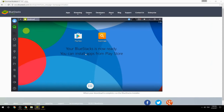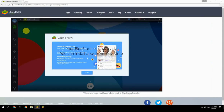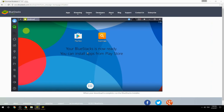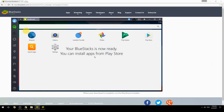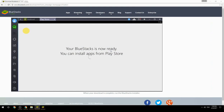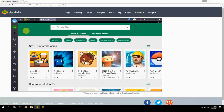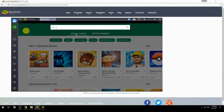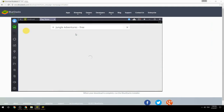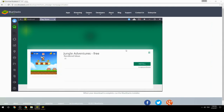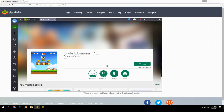Your BlueStacks is now ready and you can install apps from the Play Store. Search for your game name inside Google Play, click on the game icon, click the Install button, and once installation is finished, begin playing.